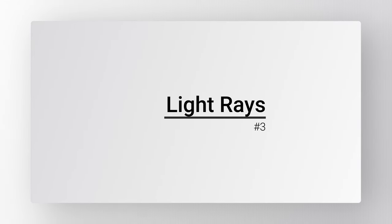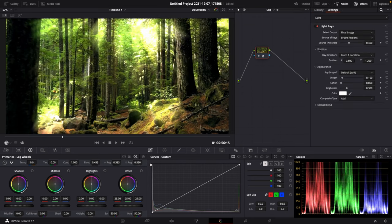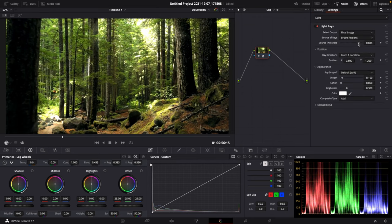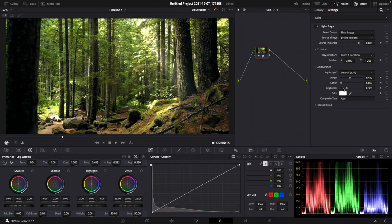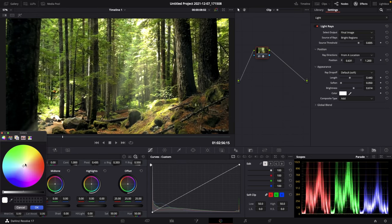Number 3: Light Rays. Add the light rays effect to a new node, turn up the threshold, turn up the length and the brightness, now change the position, and now you can change the color.